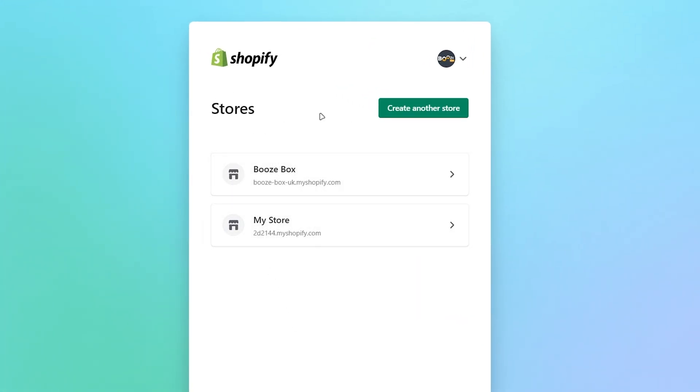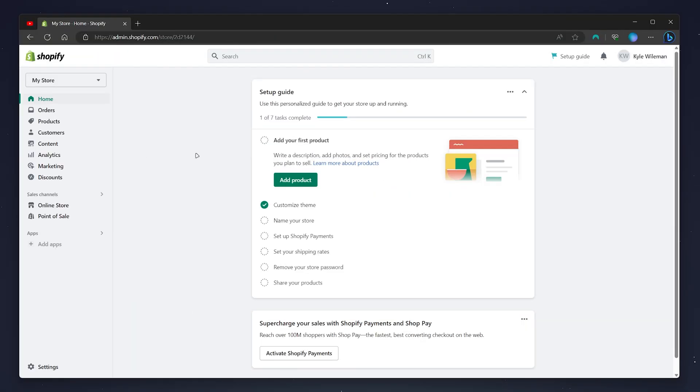So in this example, I'm going to use my example store. Once you've done this, you'll then be taken to the home page of your Shopify store. To change your store name, all we need to do is click on the settings icon in the bottom left-hand corner.